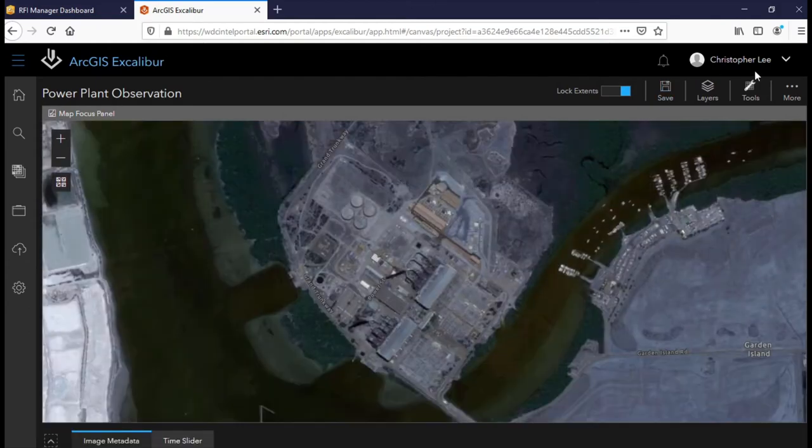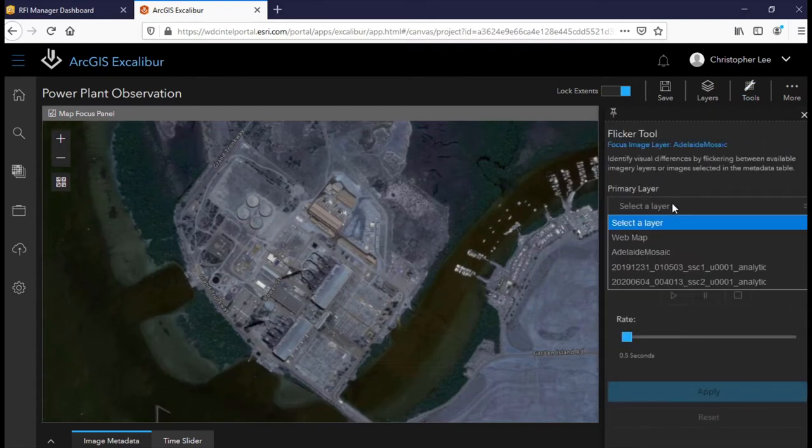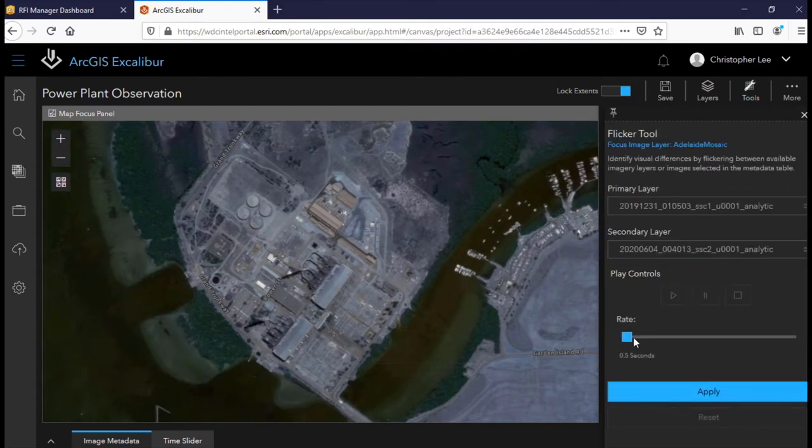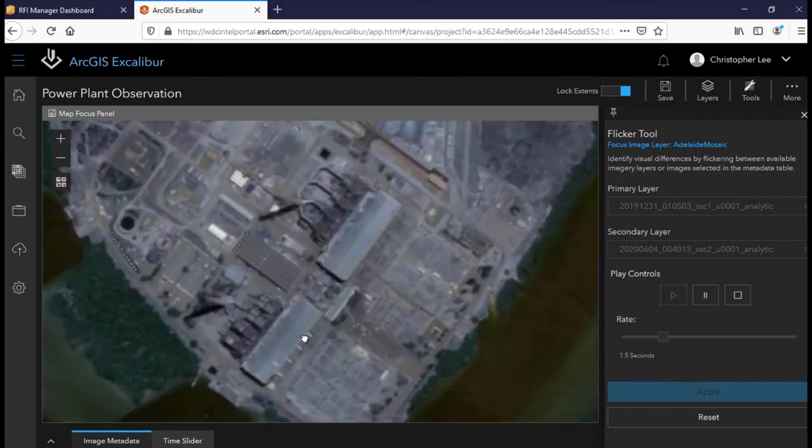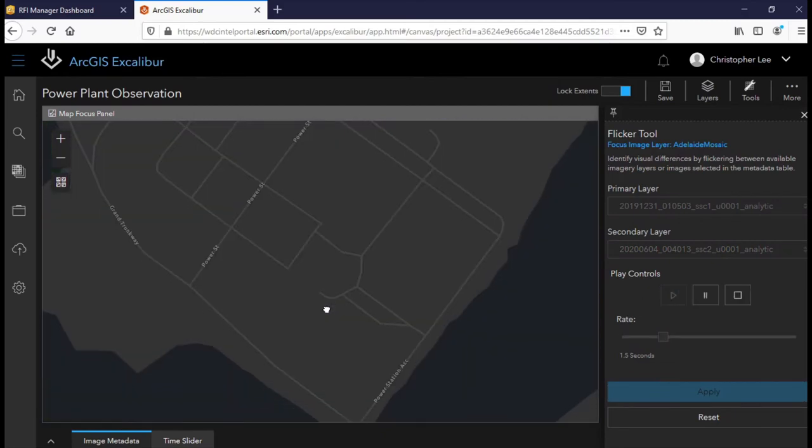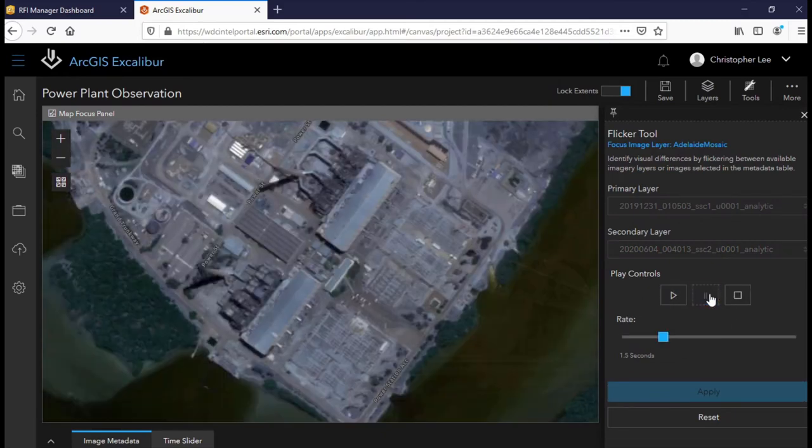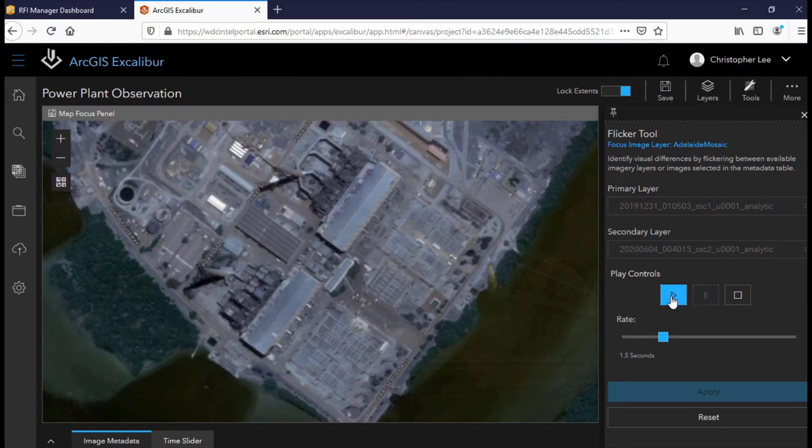We can view multiple images in this experience simultaneously and quickly flicker between them to identify differences or make observations associated with our RFI. In the first image, we can see the plant appears to be intact, but there are no obvious signatures or indicators of activity.